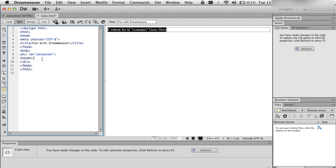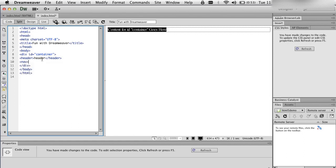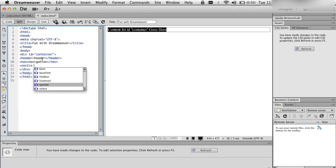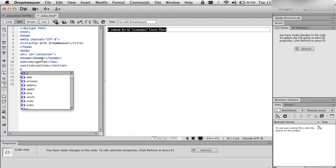Rather than going the slow way through Insert, Layout Objects, div tag, I'm just going to type right into the code view. I'm going to type in 'header', because that's the new HTML5 tag. I'm going to type in 'nav', because that's the new navigation tag. I'm going to type in 'section', and I'm going to type in 'footer'.